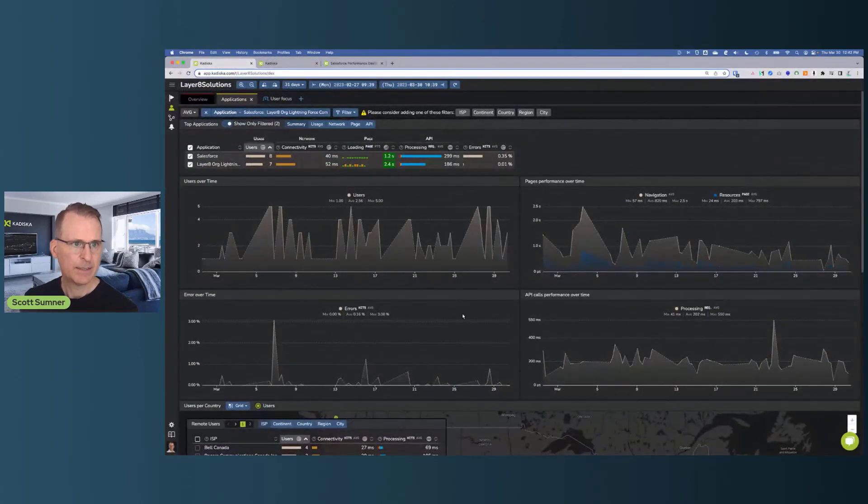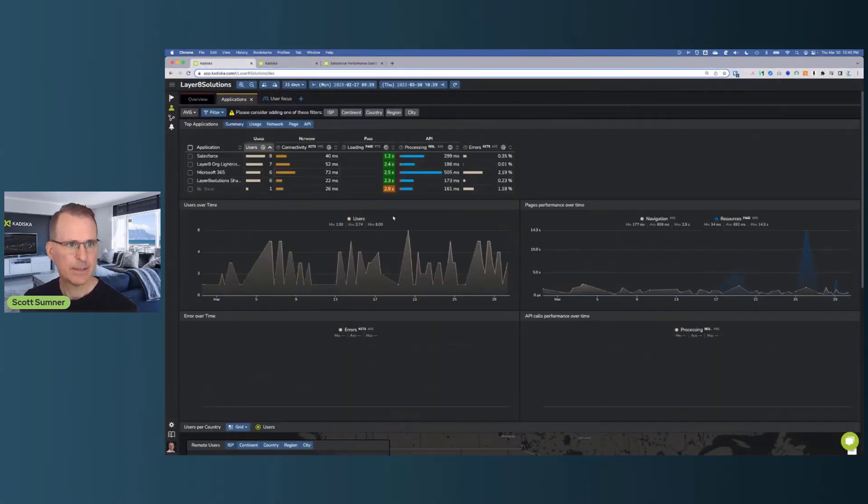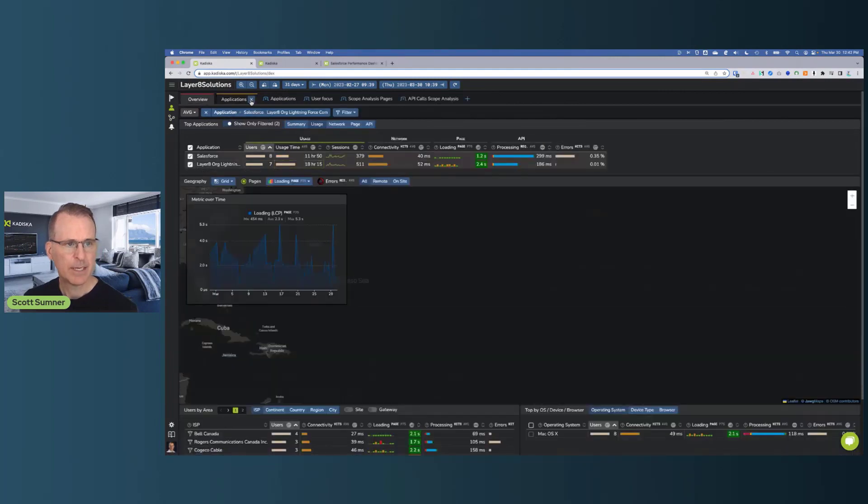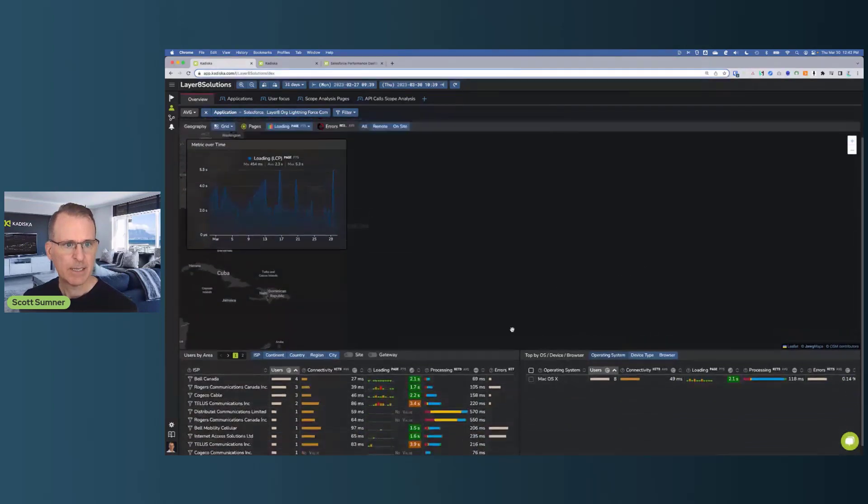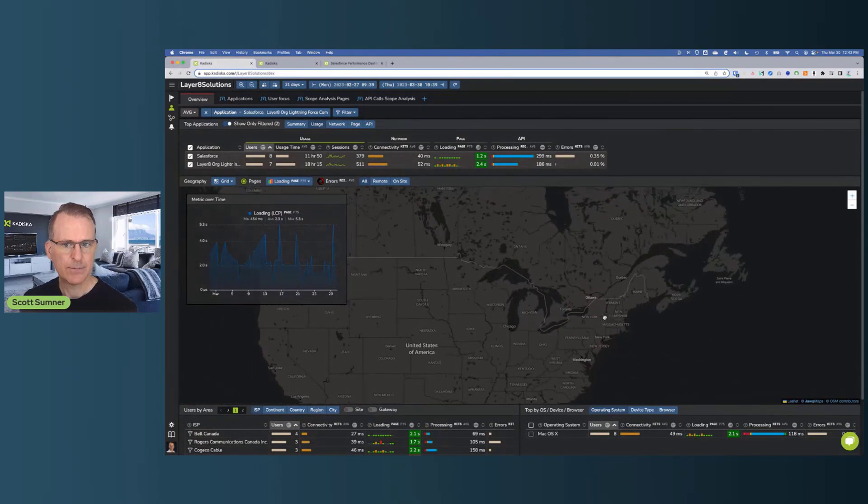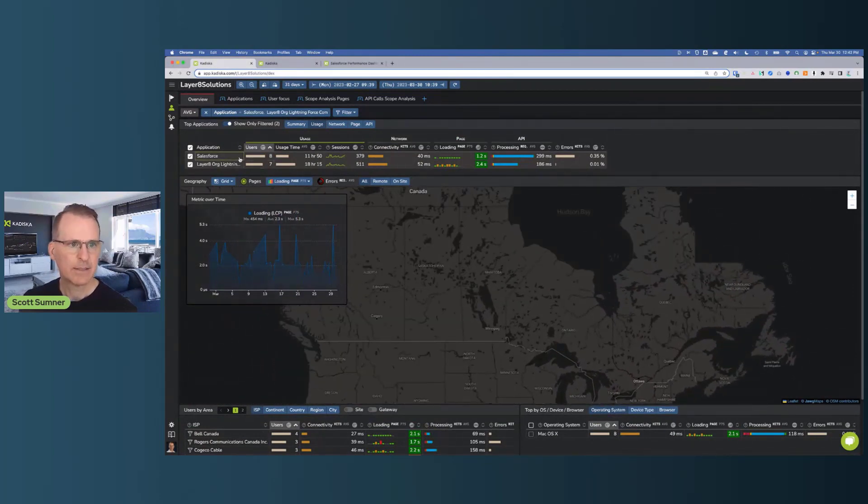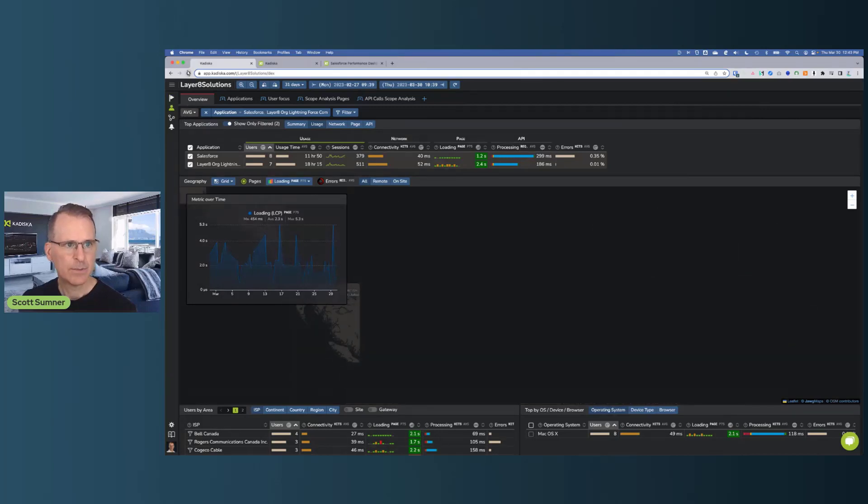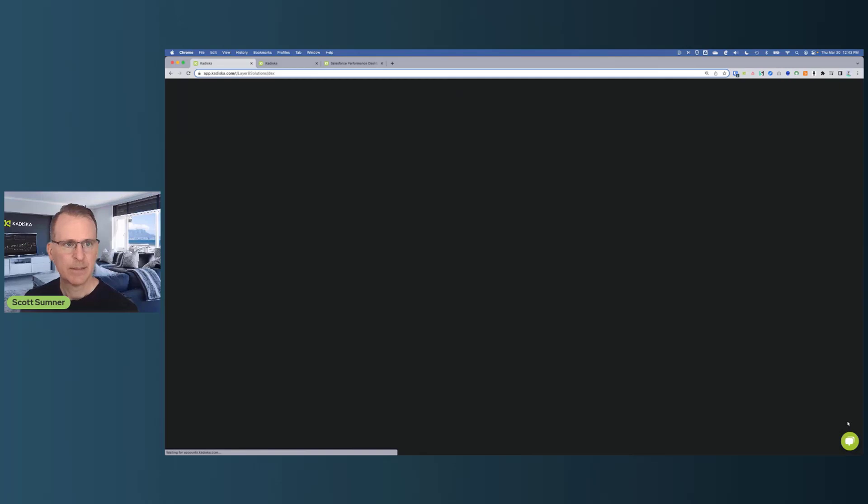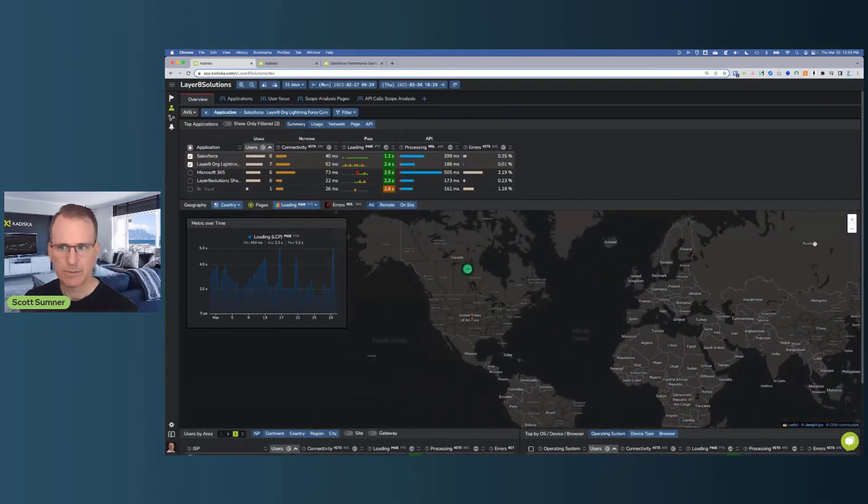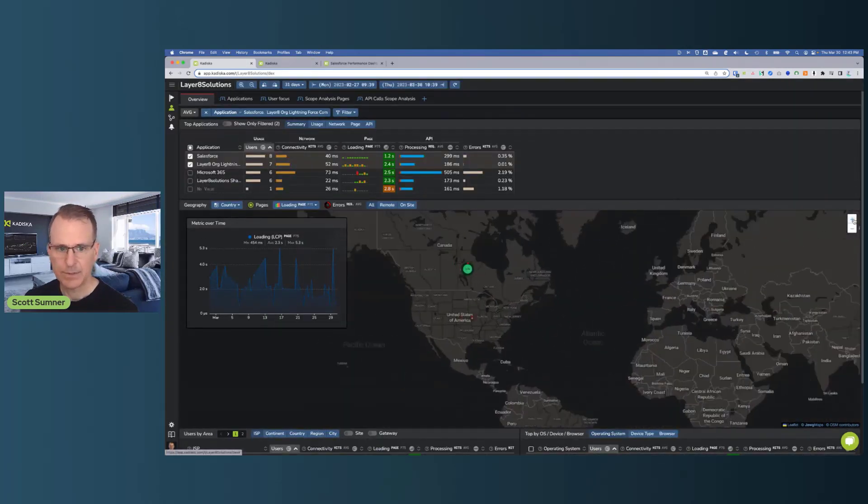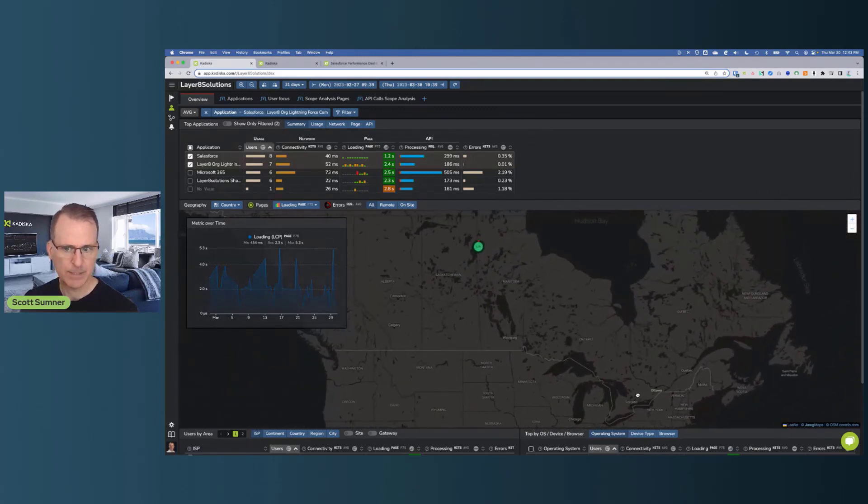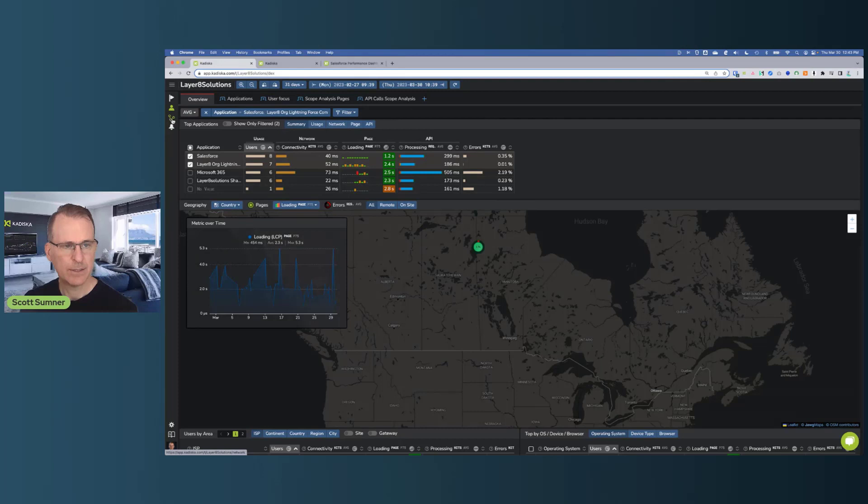So let me take you live and show you that data. So what we're going to do today is we are going to take a look at one of our partners' data. So we work with a company in Canada called Layer 8 Solutions. They're one of our leading solution providers and they have a Salesforce instance and they have a number of users across the country in Canada that access Salesforce. So I'm going to reload the page here. It's been open for a while and I want to make sure it's really dynamic for you guys. So what we can see here on our Cadizca's application is there's two main modules.